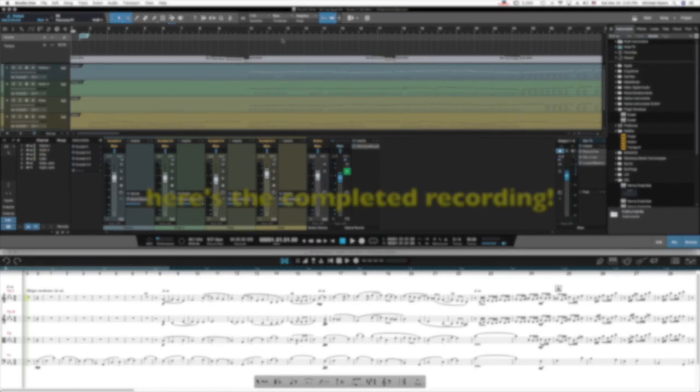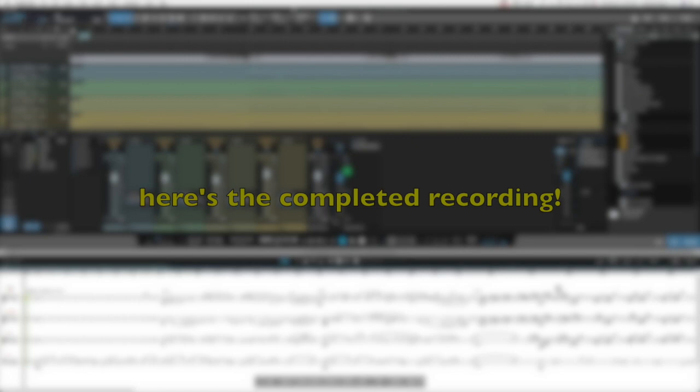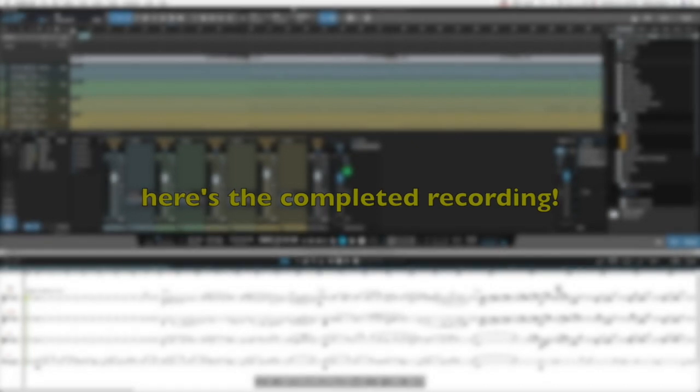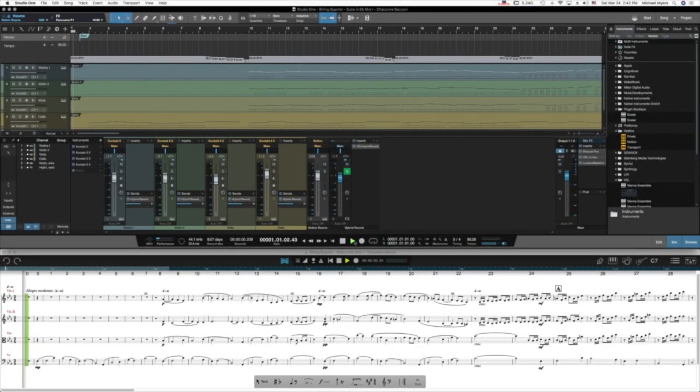Mixing and Mastering. Here's the final recording, mixed and mastered.